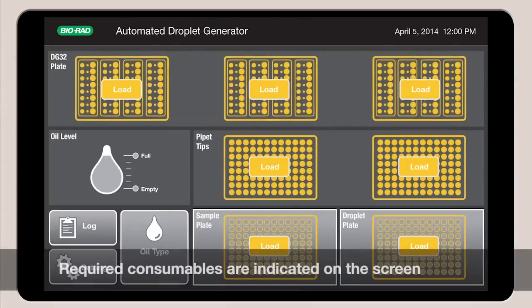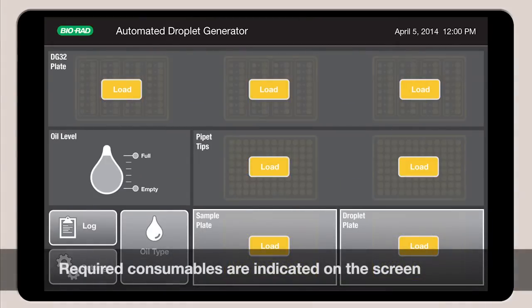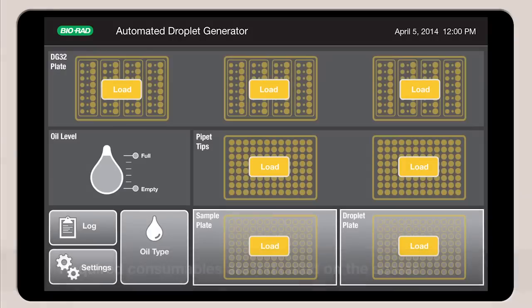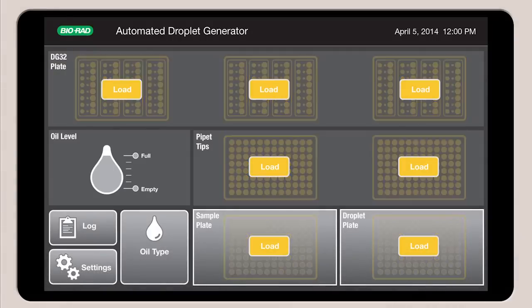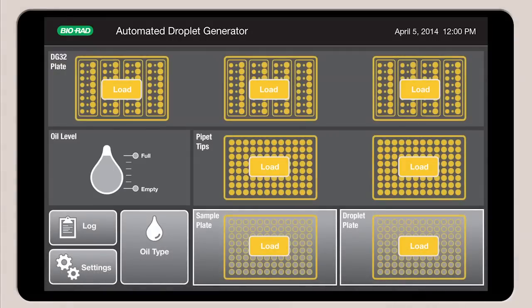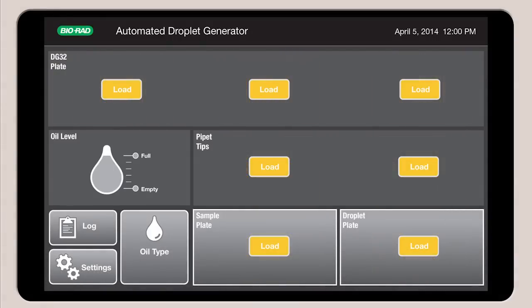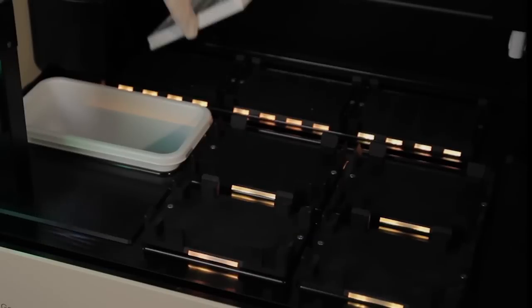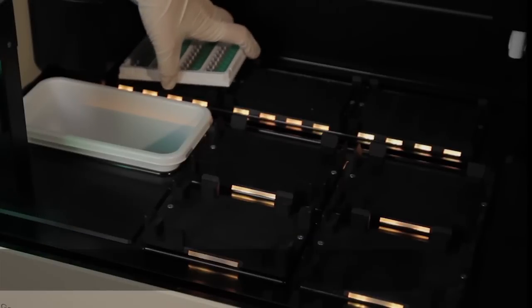The AutoDG calculates how many consumables are needed and indicates where to load them with blinking yellow icons on the touch screen. These correspond to yellow lights on the instrument deck.